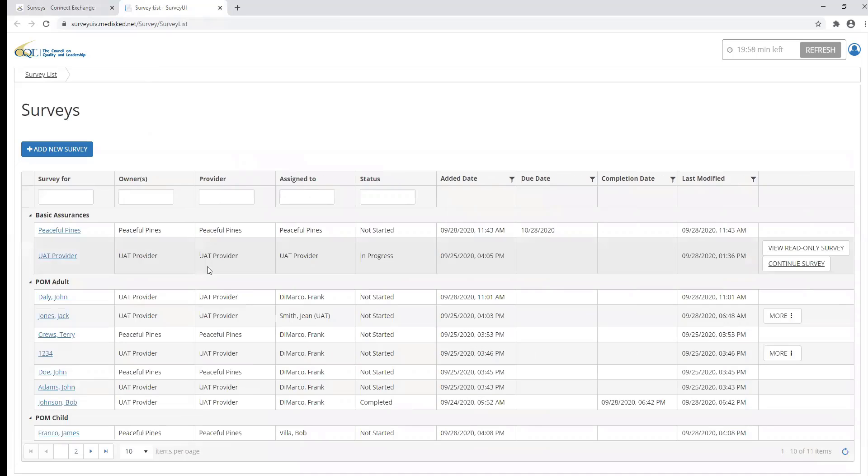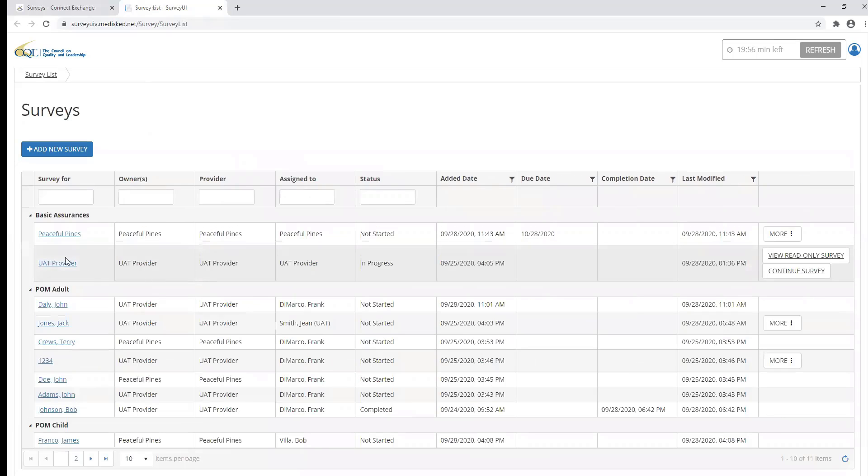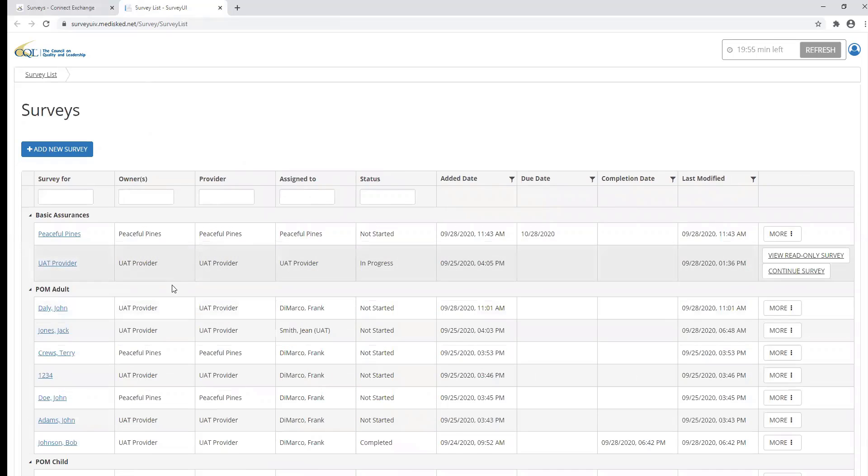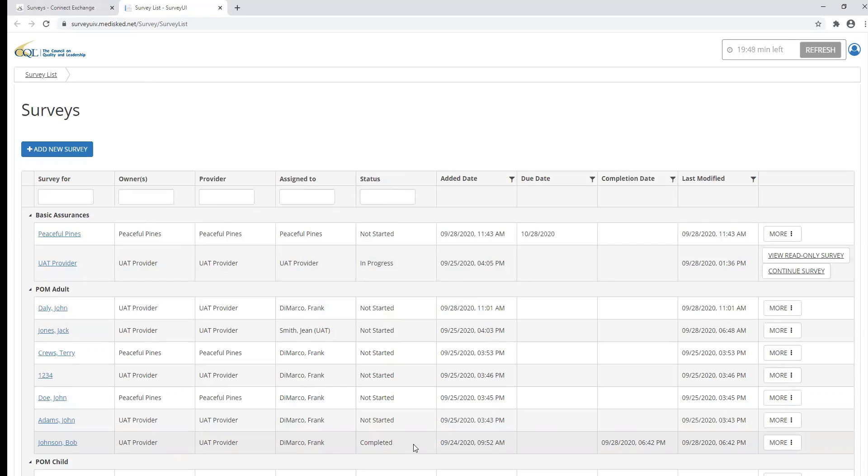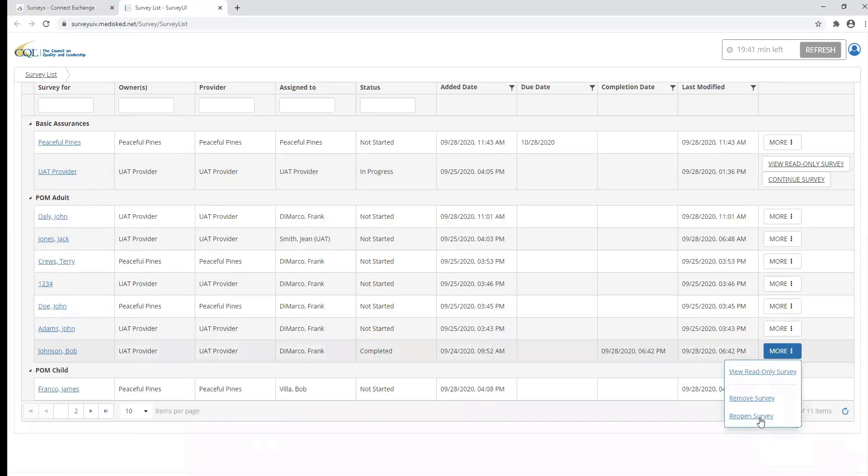And now I'm back to my survey grid. And you can see the POM adult survey for Bob Johnson is completed. If any changes are needed to be made to the survey after it's been completed, you can select the more button and then click reopen survey. And the survey will reopen and go back into an in progress status.